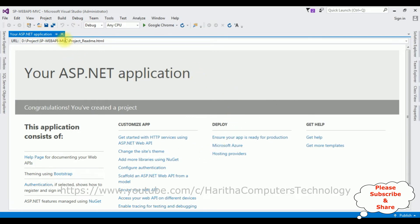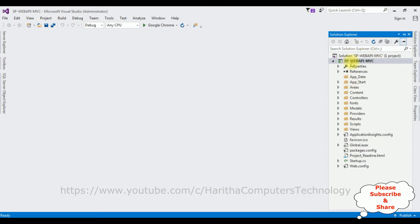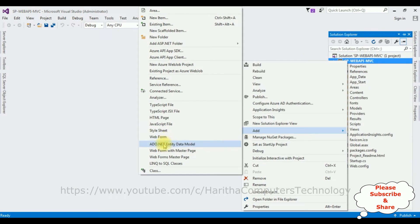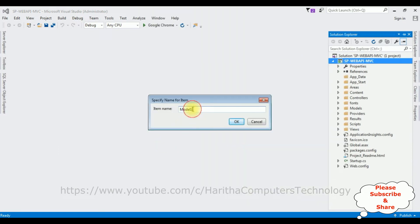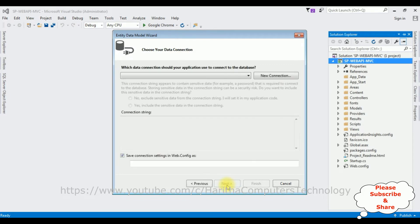Let's close the default window and open Solution Explorer. In this project, first I'm adding an ADO.NET Entity Data Model. Right click the project name, Add > ADO.NET Entity Data Model. Let's give the model name 'EmpModel'. Click OK, and from the model contents I'm selecting the first option: EF Designer from Database. Click Next.